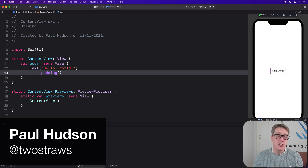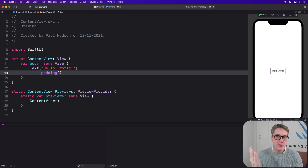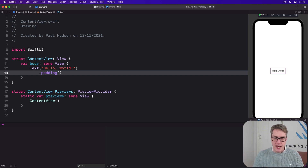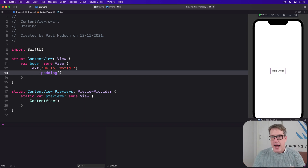SwiftUI enables custom drawing with two subtly different types: paths and shapes. A path is a series of drawing instructions like 'start here, draw a line to here, then draw a circle here,' all using absolute coordinates.